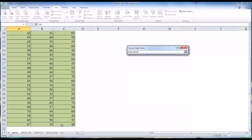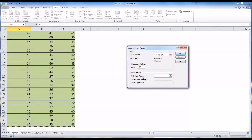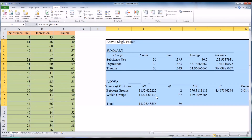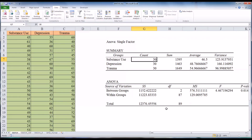The input range is A1 to C31, and the output range is F3. We hit OK, and these are the results of the ANOVA.